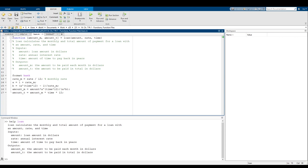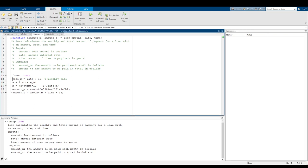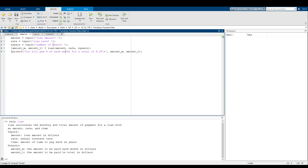So we have the function definition, we have this block of comments, and now all of the rest of the lines are what is known as the function body. When your function is called, MATLAB will take amount, rate, and time and put those into the workspace as variables with specific values, then run all of this code accessing amount, rate, and time as it goes. You can see rate is used right here, amount is used there, and time is used in several places.